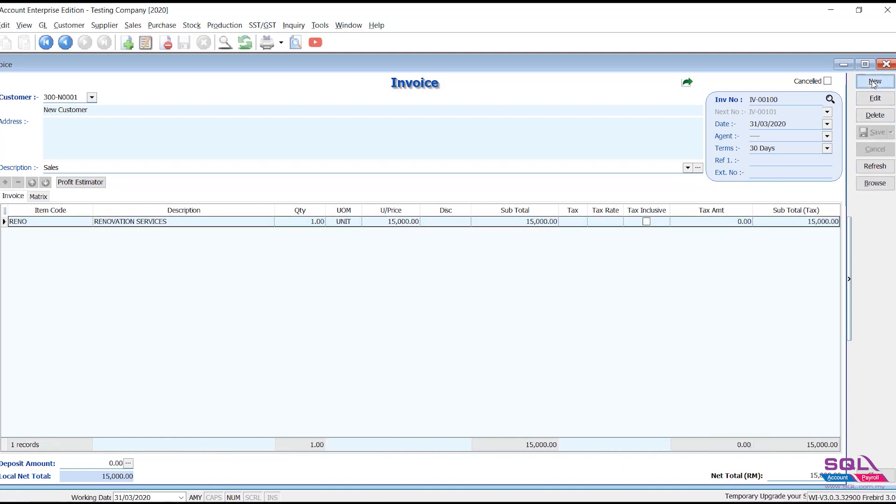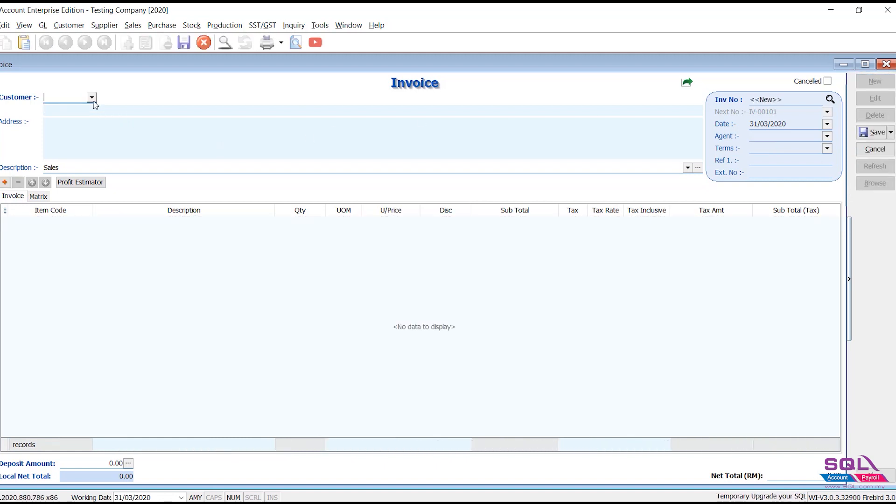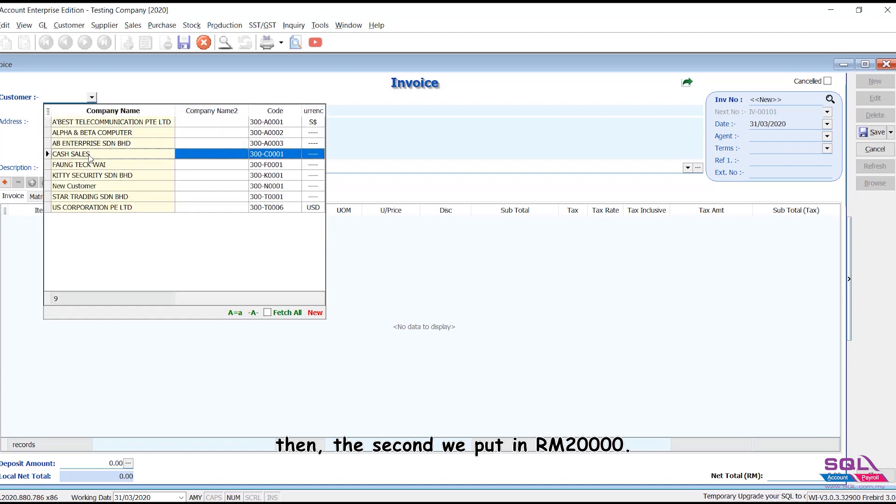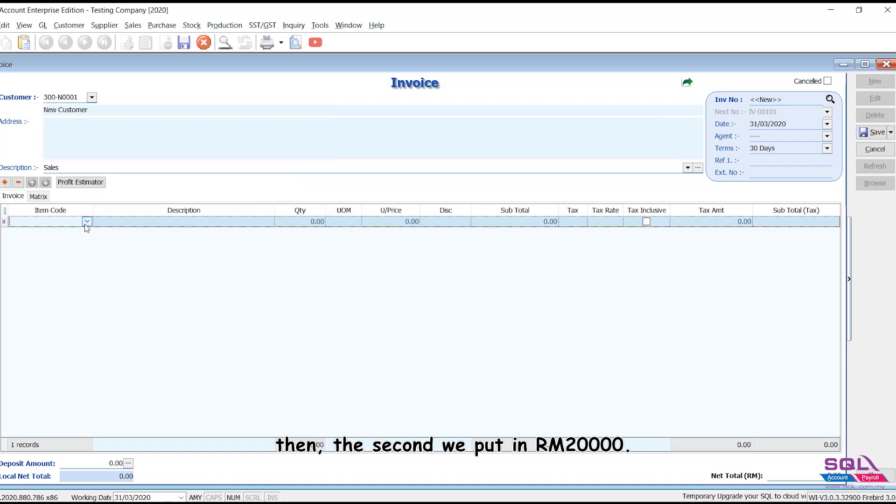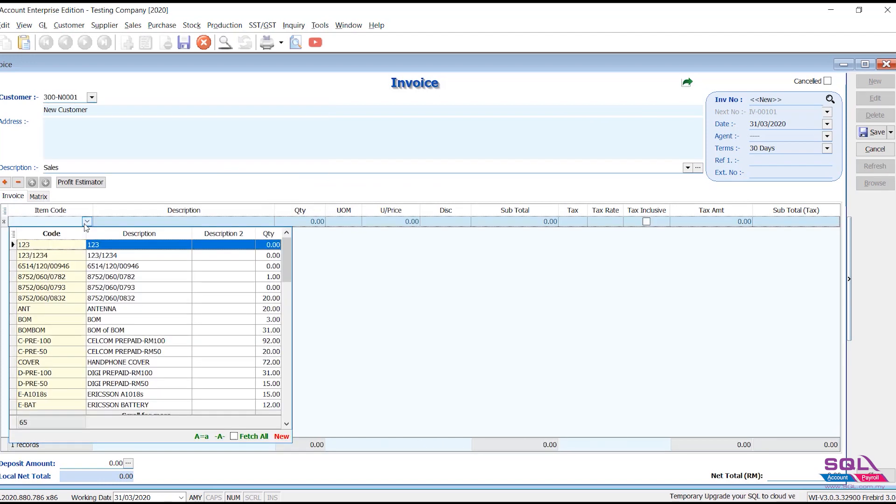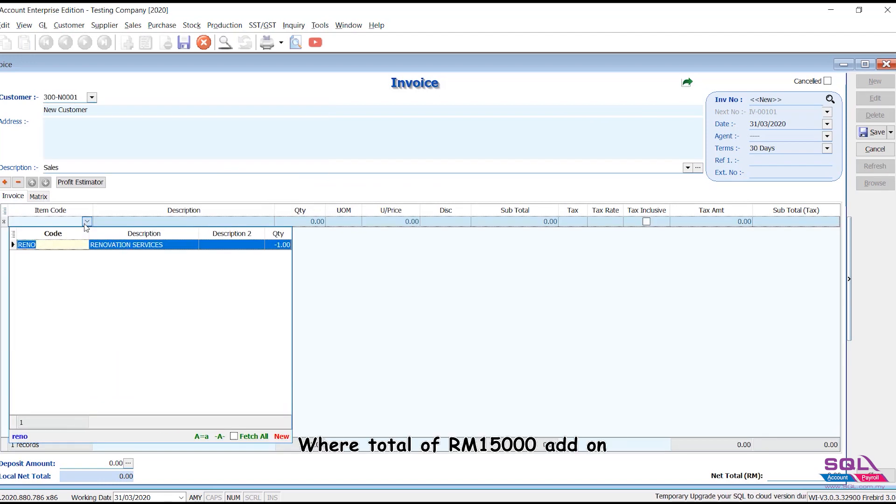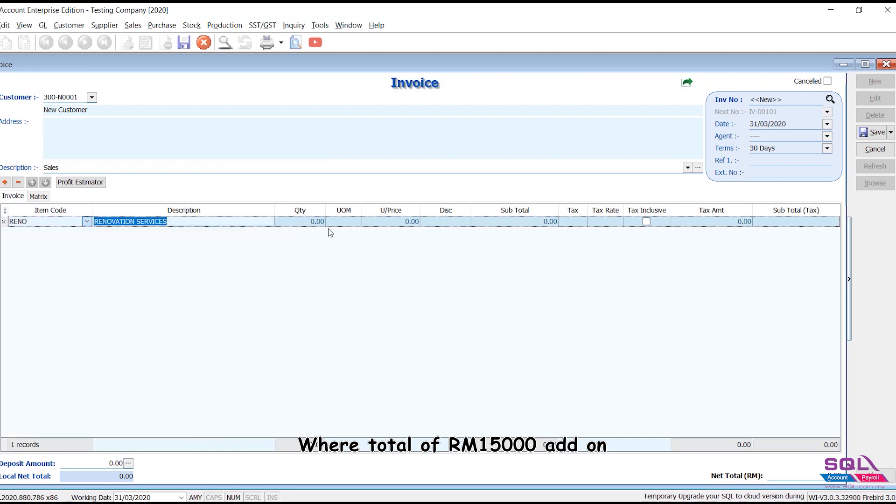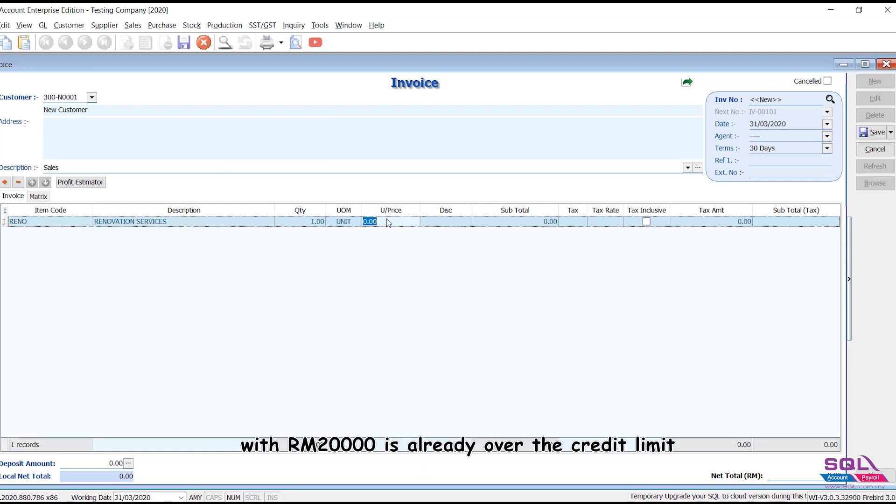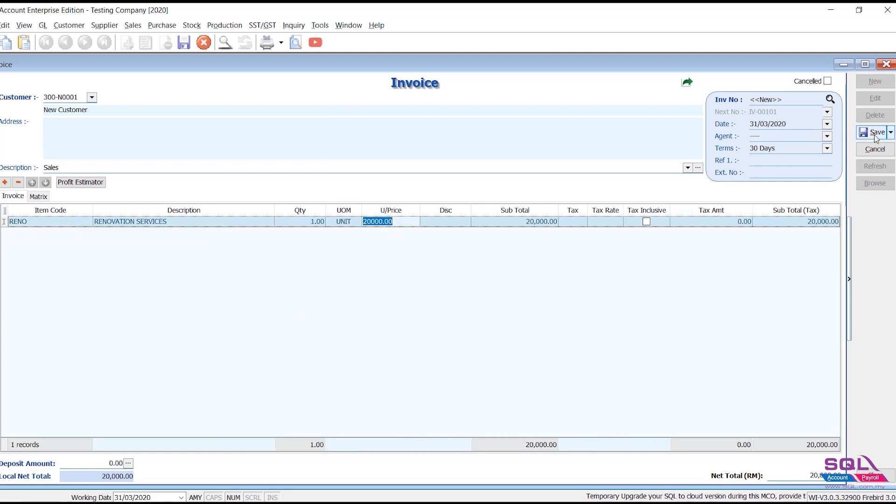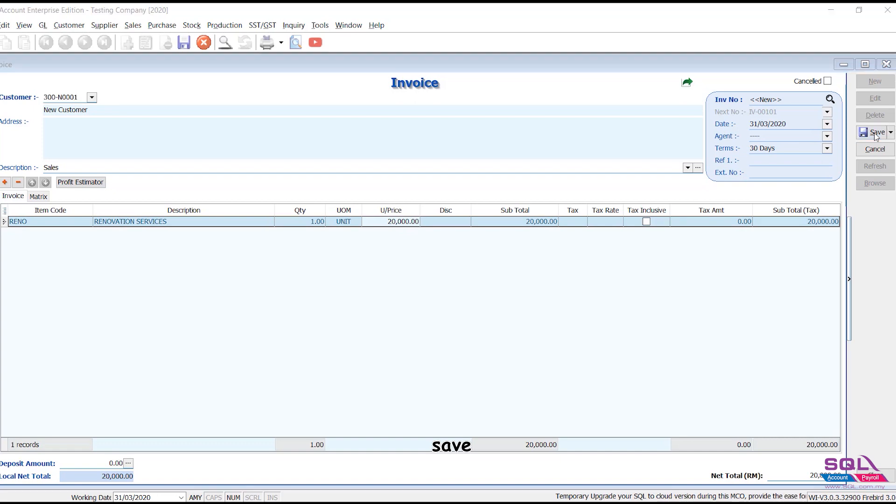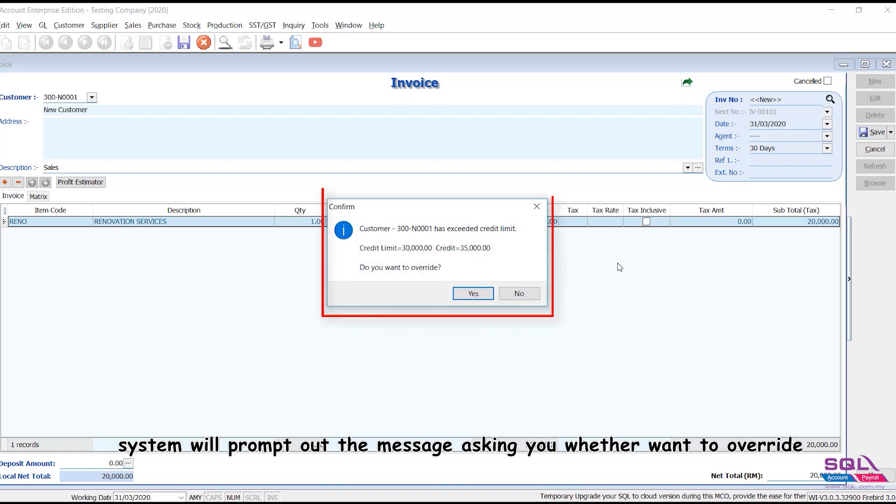Save. Then the second we put in RM20,000, where total of RM15,000 add-on with RM20,000 is already over the credit limit. Save. System will prompt out the message asking you whether want to override.